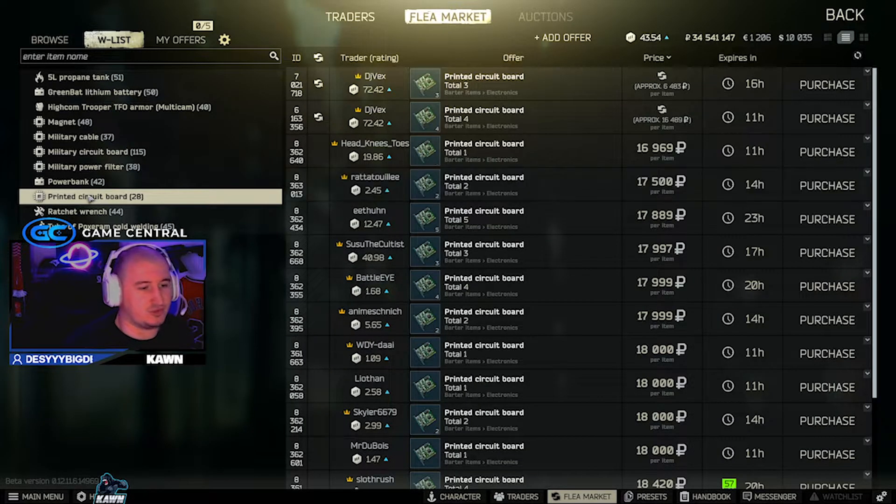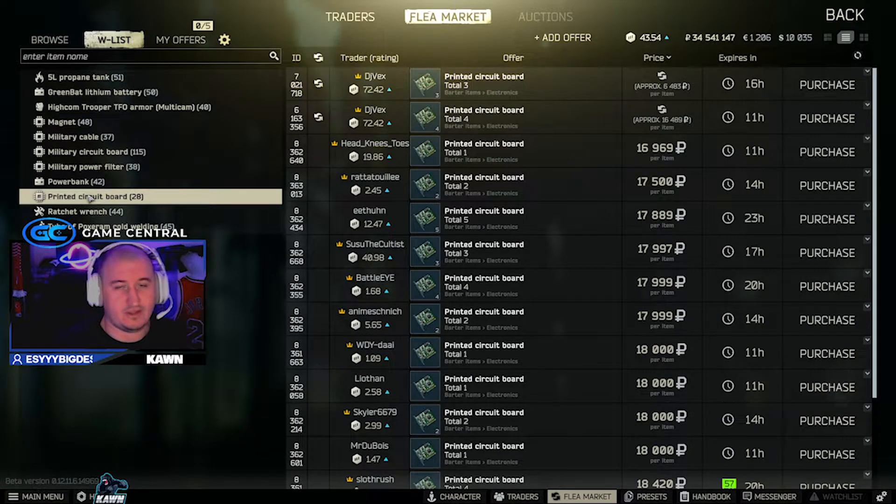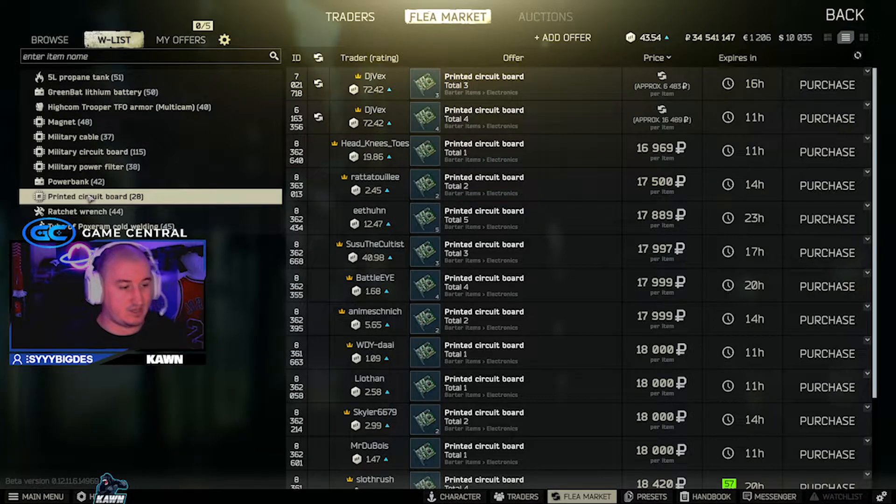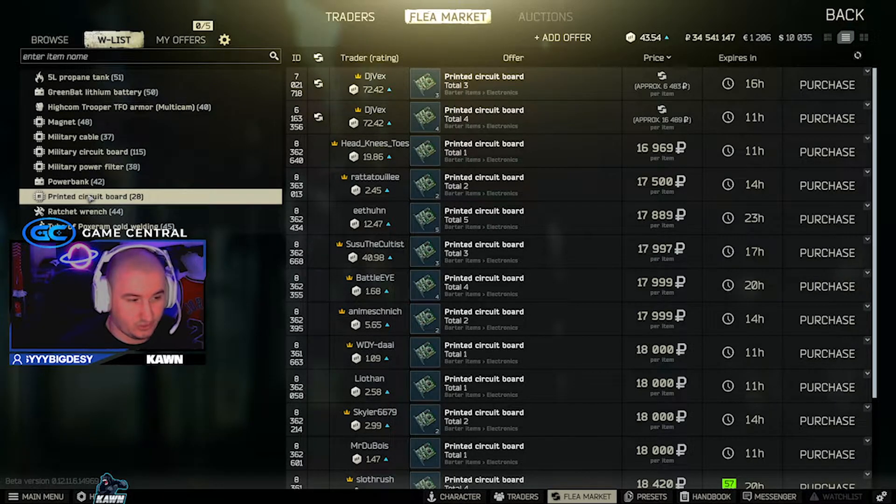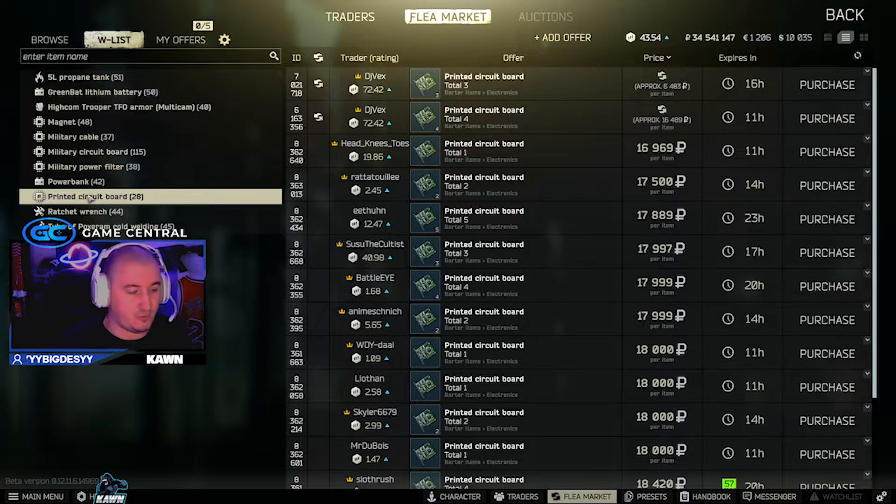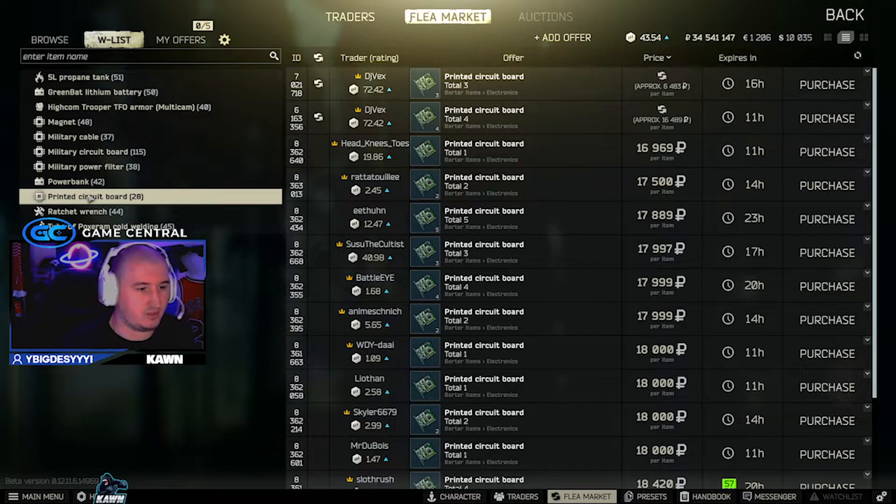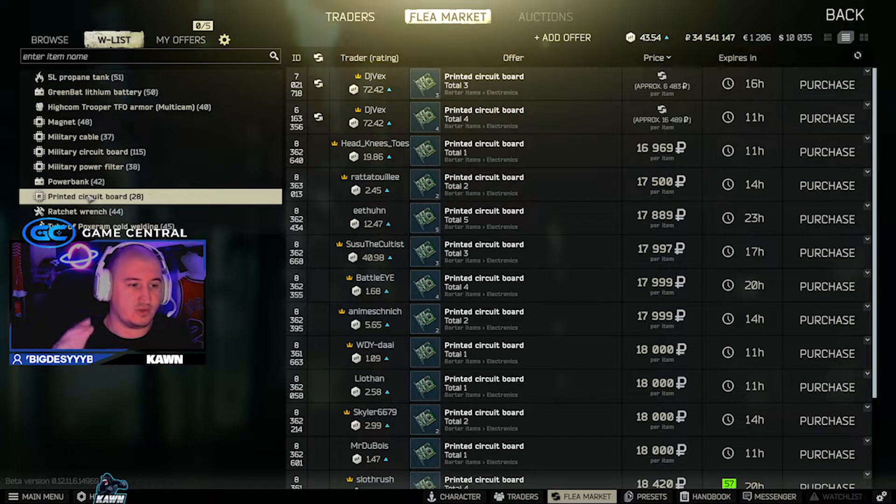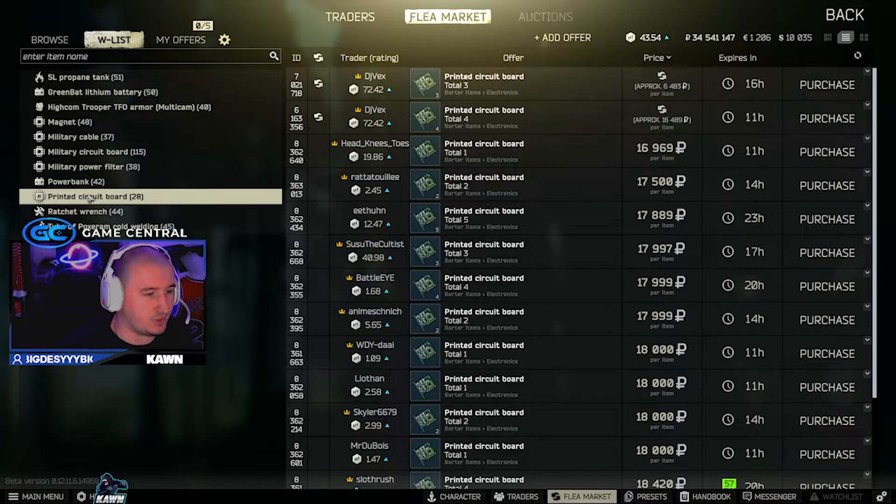Printed circuit board, it's also doing well. For a one-slot item, anything that's above 10k, I recommend is doing good. If it's above 10k for a single-slot item, pick those things up, baby. So 16k for a printed circuit board, and it's a great item to pick up.